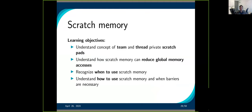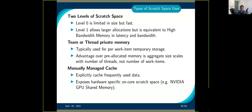Now we'll talk about scratch memory. This is a special kind of memory that you can only access using hierarchical parallelism. Scratch space comes in two different kinds: level zero and level one. Level zero is pretty small but pretty fast — usually something like L1 cache. Level one is much bigger but much slower. You can use this cache memory in two different ways: for temporary storage you need only for a team or a thread, or for data you need to read very frequently. On NVIDIA GPUs this maps to shared memory.